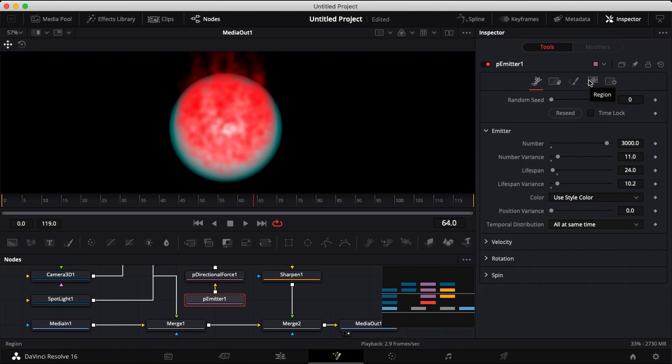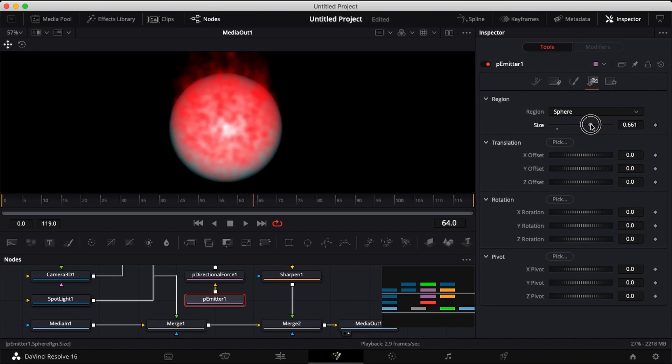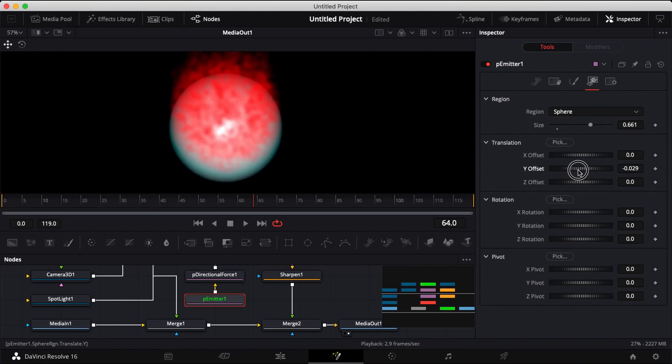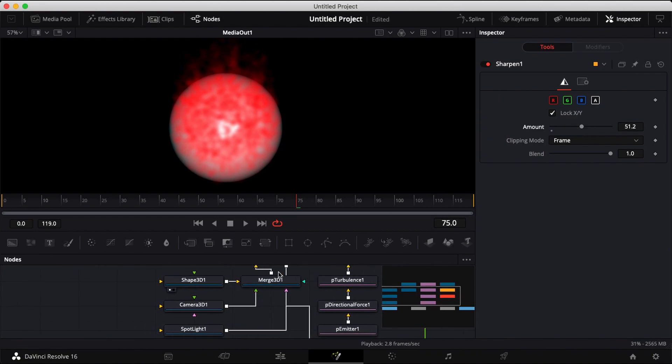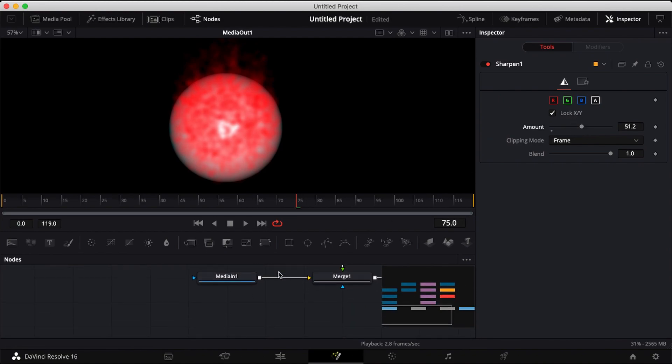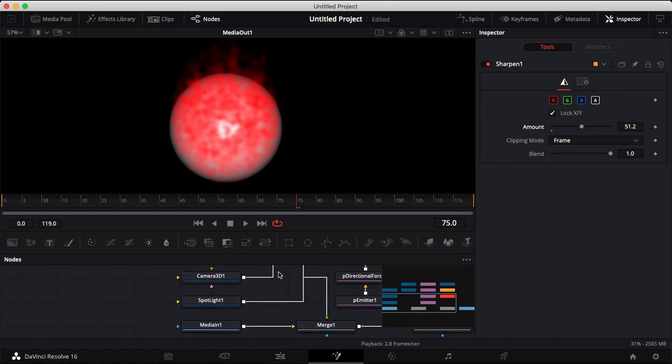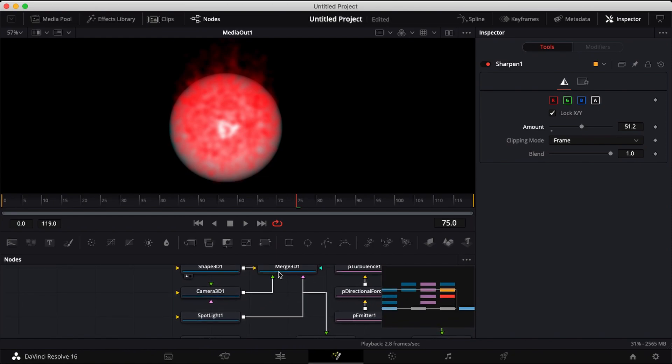You can click on your particle emitter and adjust the size a little more to fit. You can also adjust the position. You'll be toggling back and forth between your sharpen and your blur node till you get everything about right, or close to how you want it to be.